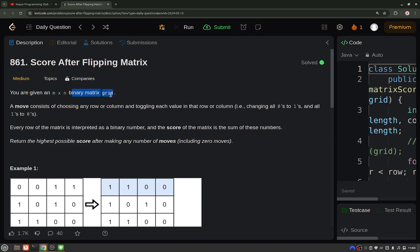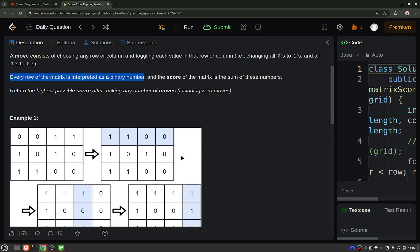Our move consists of choosing any row or column and toggling each value in that row or column, which means all the zeros will be changed to ones and vice versa. Each row of the matrix is interpreted as a binary number.